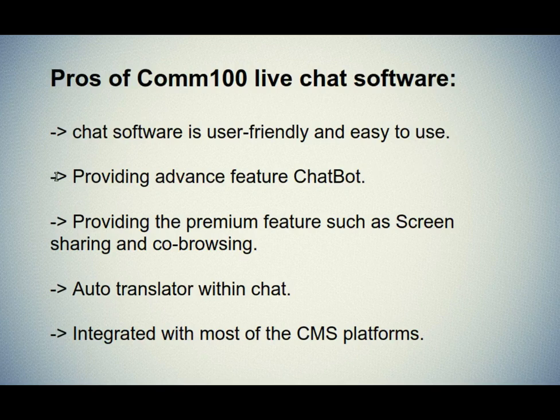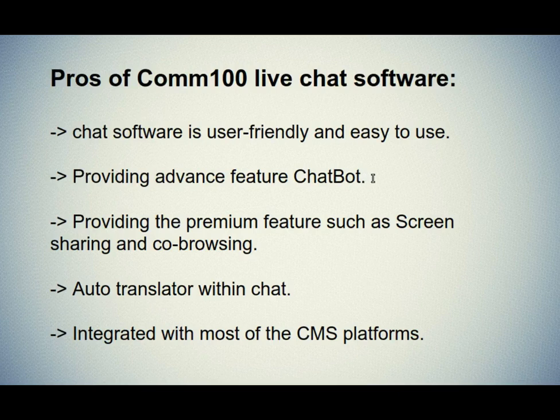The second one is providing advanced feature chatbot. Comm100 has introduced a great auto-responding bot as a chatbot. It is useful when you are offline.